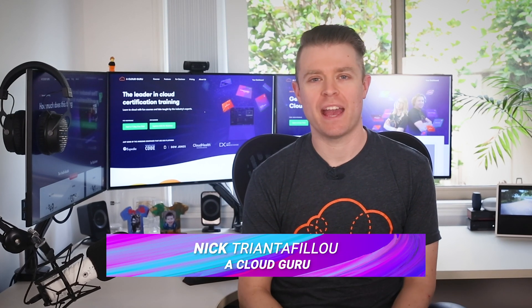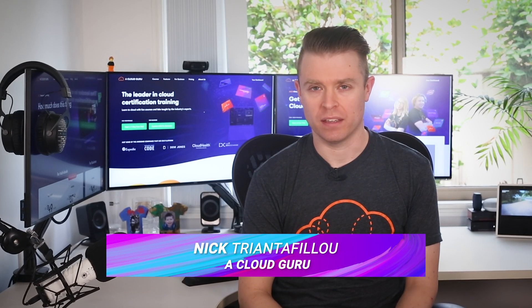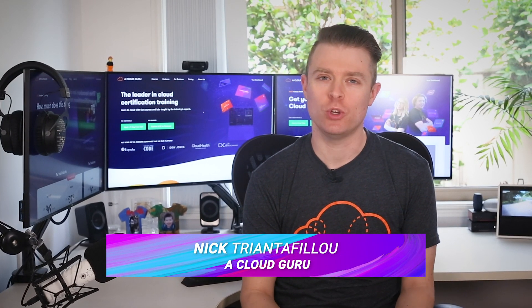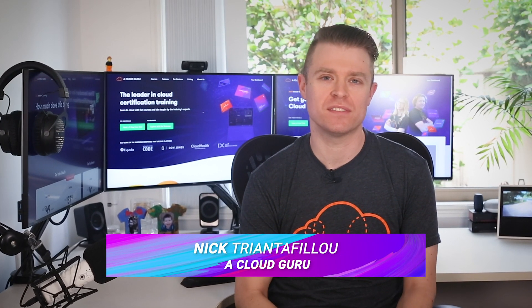Hello Cloud Gurus and welcome to AWS This Week. Today we have a huge amount of announcements to share with you.